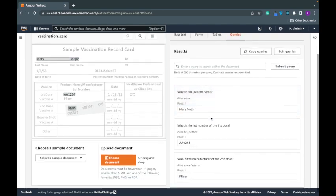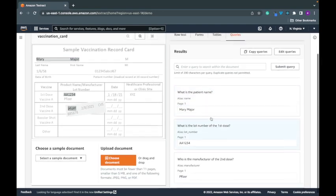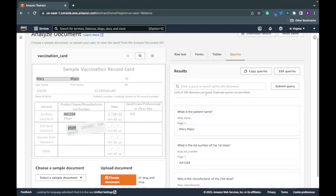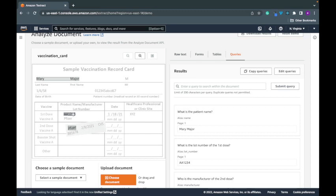One particular use case that's very helpful is when data is in an inconsistent format. So here we have the number on the top, here the numbers on the bottom. So with this, it doesn't rely on consistency in where the data is placed. It relies on being able to answer the question of what the data actually is.